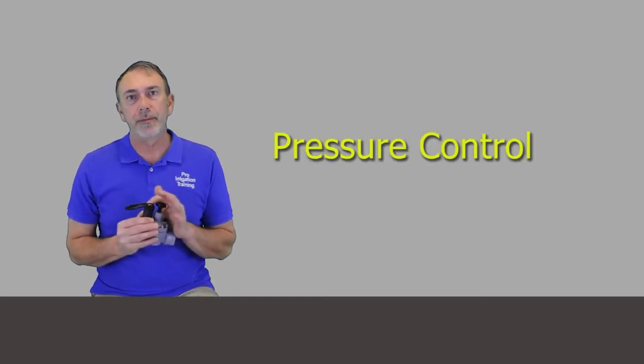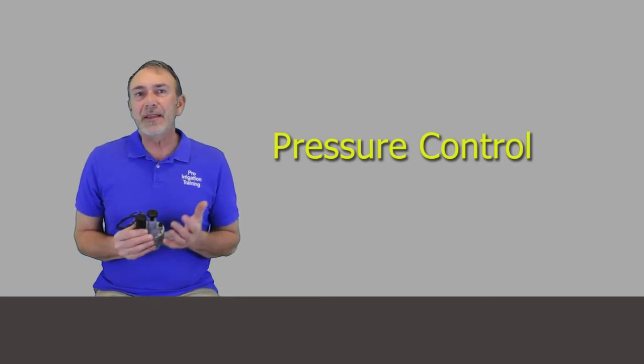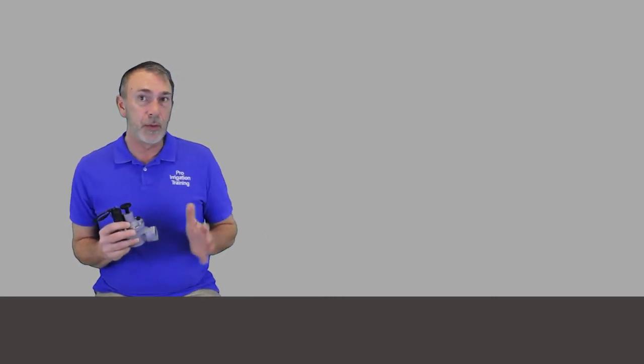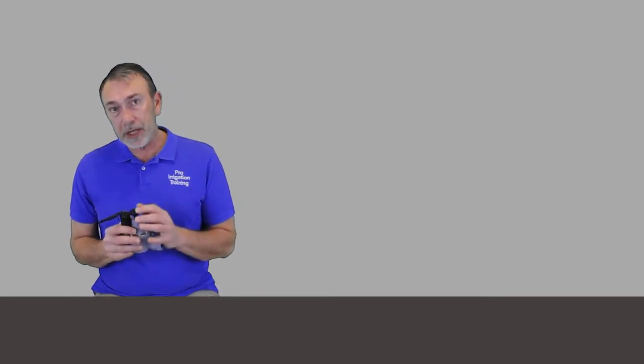Now, there's also a pressure control option. You don't really see this a lot on residential or light commercial systems. In fact, I've never seen a pressure control device on a valve out in the field that somebody else has put in. We've done it before in particular situations, and usually where a pressure control comes into play is if you've got a massive commercial system or a sports field or an agricultural system where you need a lot of pressure in the main line, but there may be sections where you need that pressure all the way out to the end so you can't control the pressure at the beginning of the system.